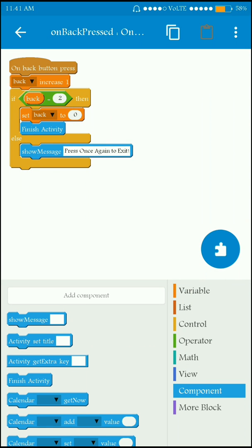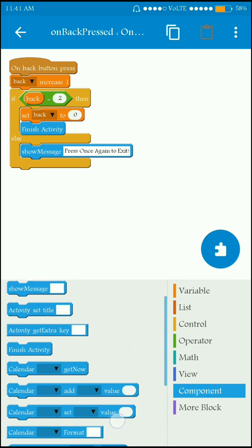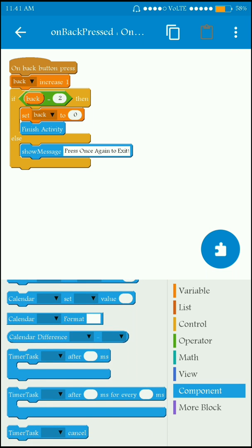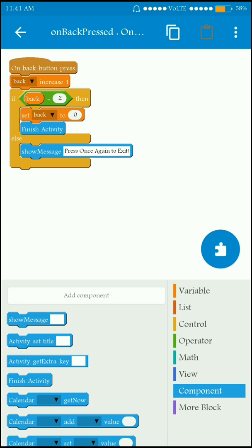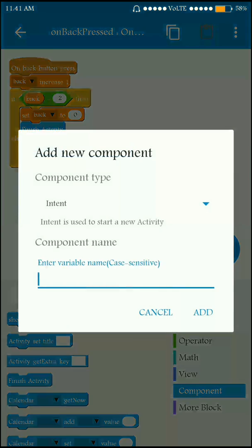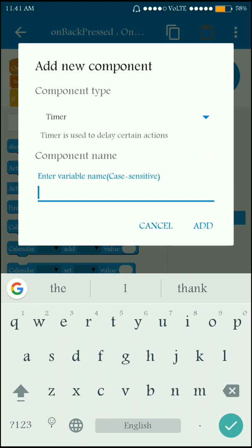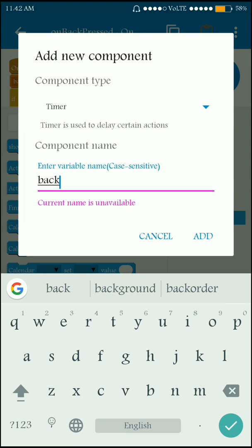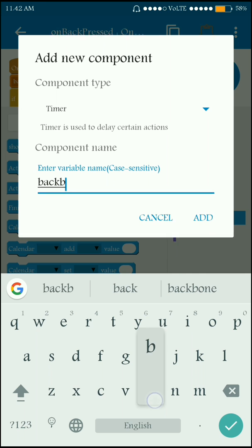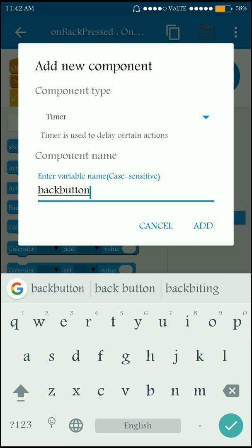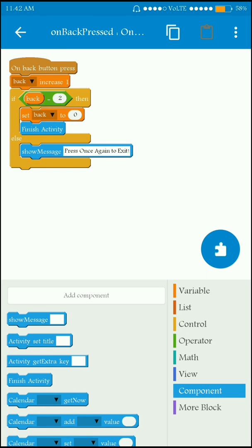I also need to add a timer component here. I already have a timer component for the digital clock app but one component can only be used for one action, so I have to add another timer component. I name it 'back button' — note that the variable name 'back' was already taken, so the timer component is named 'back button'.